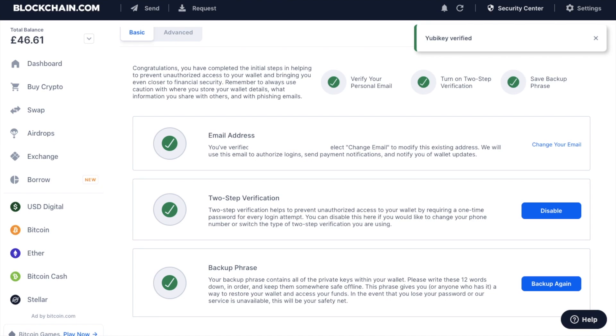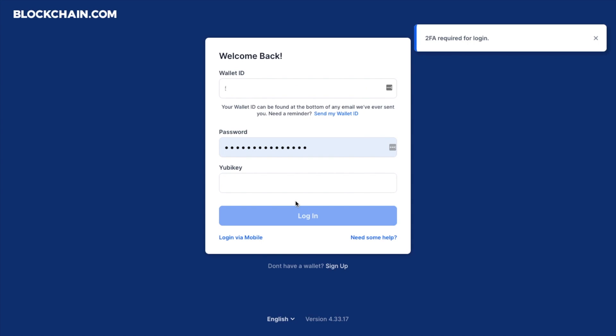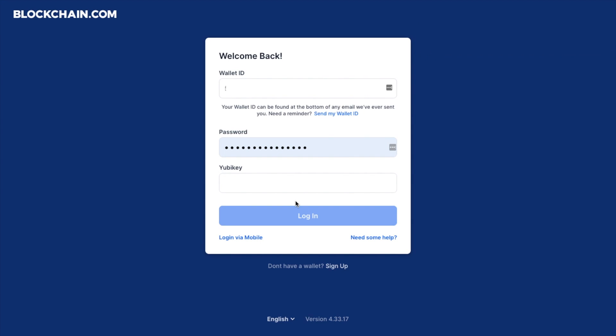So if I log out of my account. And then if I go back to login, it's now asking me for my YubiKey.